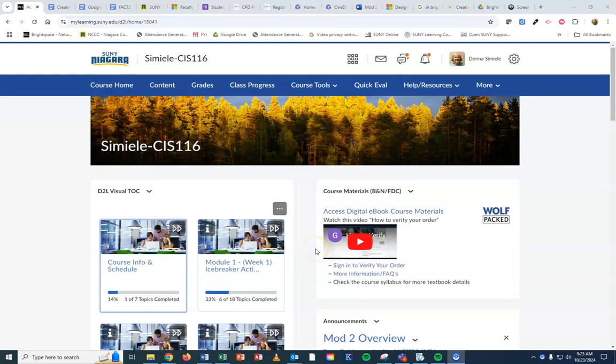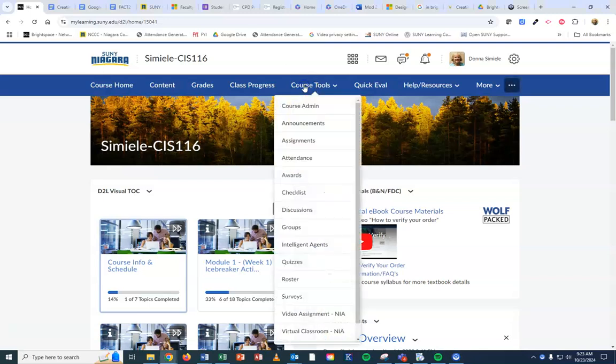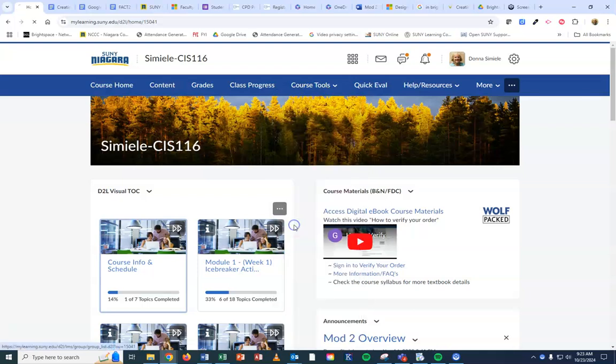Okay, in this video I'm going to show you how to set up groups within this course. This course has six students and I'm going to create two groups. To go into groups, you're going to go to course tools, go to groups.